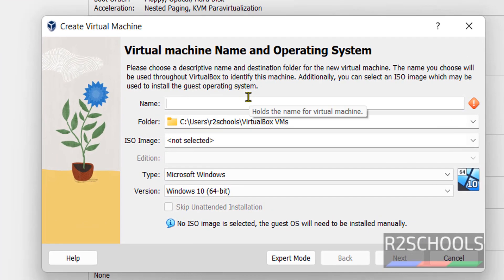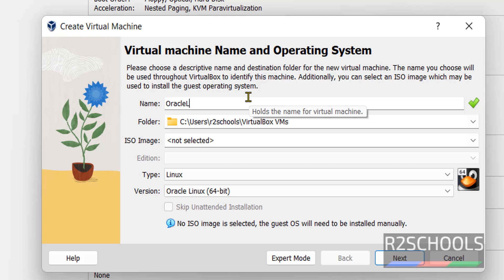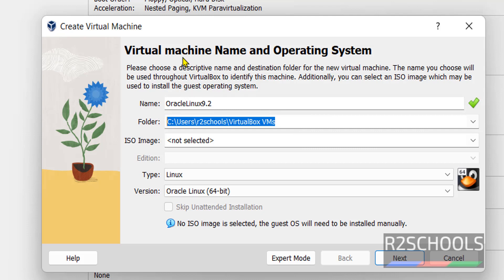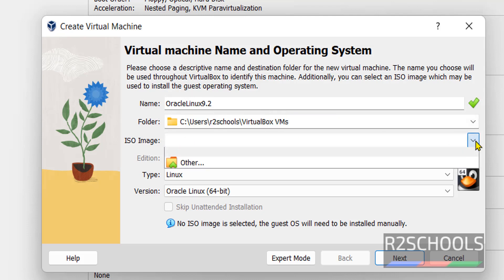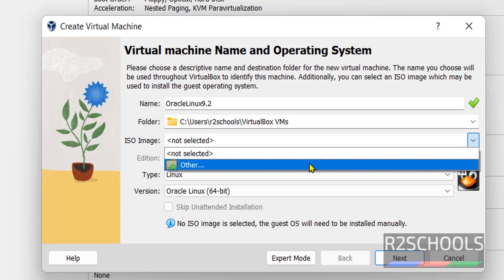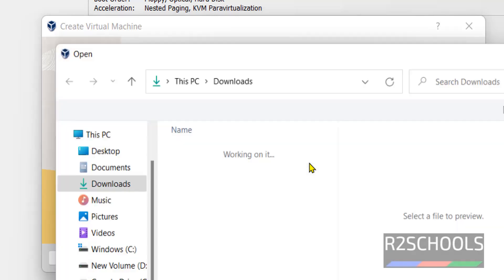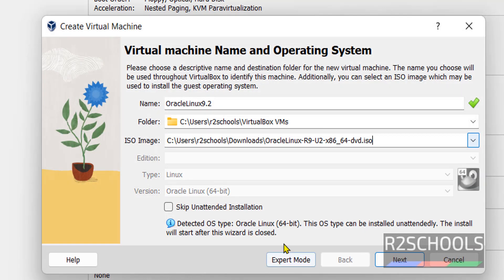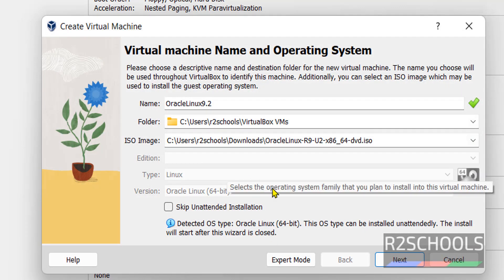Provide the name for virtual machine. Then this is the path to store this virtual machine. Then in ISO image, click on this drop down button and select other. Then select the downloaded ISO file. Then click on open. Once we selected, it has changed it to Linux.